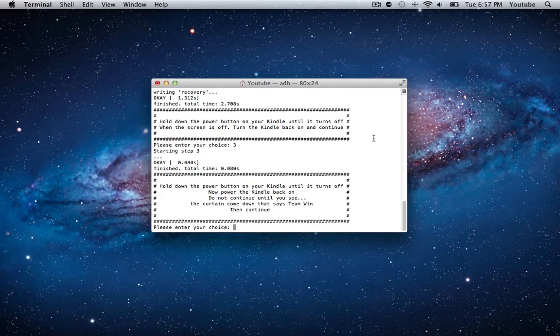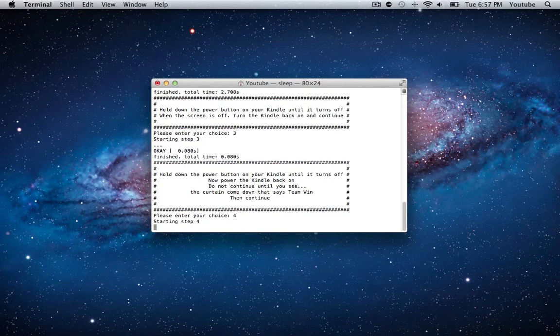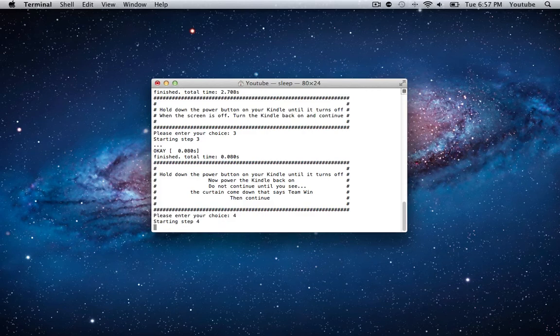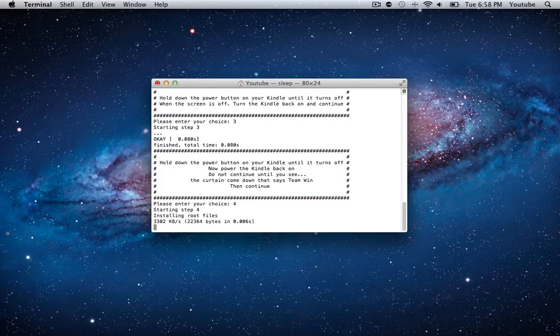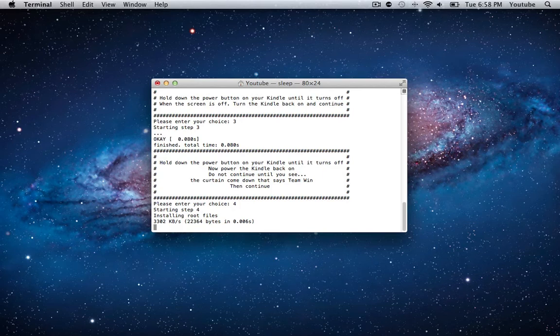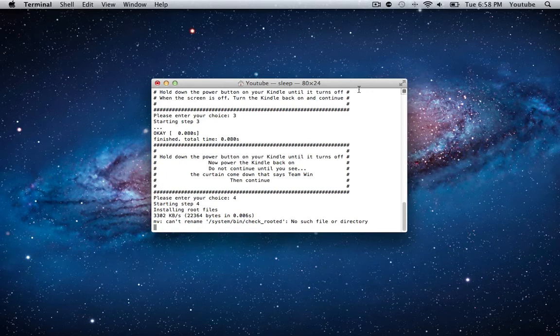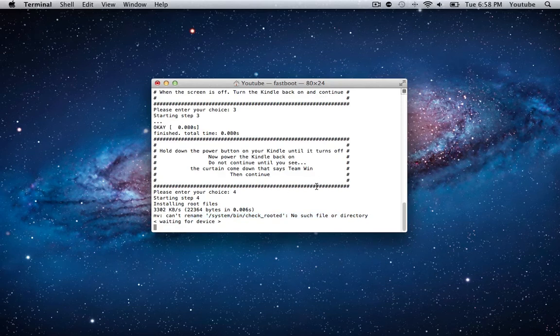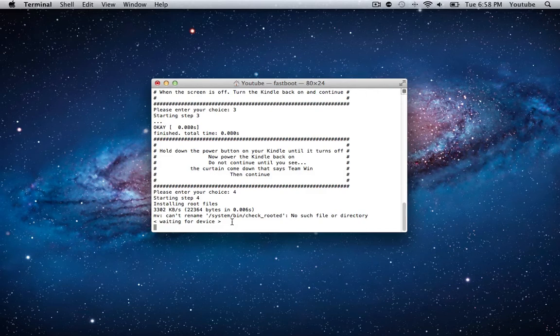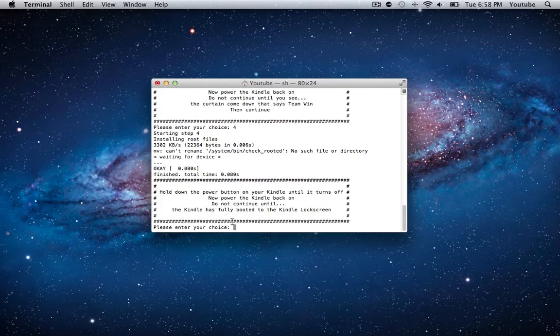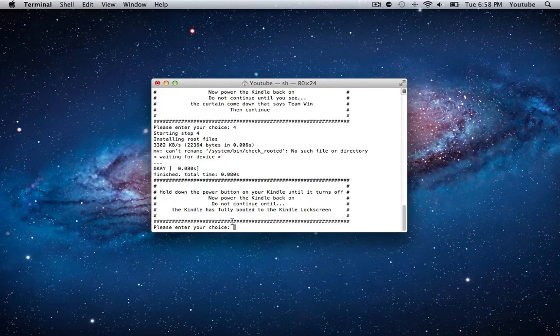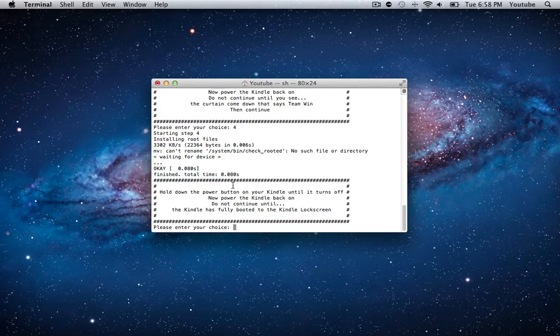This is what we're going to be using later on if you ever want to flash a ROM or something like that. From TWRP, all we need to do is now hit choice number four and hit enter. The starting of step four might take a couple seconds, so don't think your program's broken or something. Then it's going to say installing root files. Here it's going to give me an error because I already have my root files installed. It says can't rename this, no such file or directory. You won't get that, you'll just get waiting for device. I did say that waiting for device was a bad thing, but for step four that's not the case, because the device has to reboot. You should see it finish in a couple of seconds.